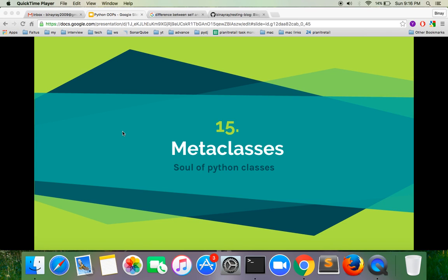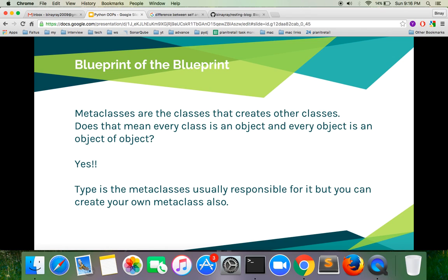Let's talk about metaclasses. Metaclasses are like the soul of Python classes — that energy or driving engine that helps create the class. It's the blueprint of the blueprint. Remember how we discussed that a class is the blueprint from which you create objects? So a metaclass is the blueprint of the blueprint you build. Our classes are objects, and the objects we create out of classes are objects of objects. The main classes will always remain as the metaclasses.